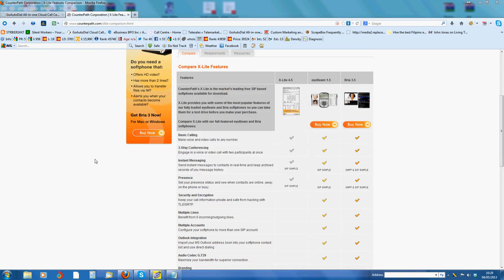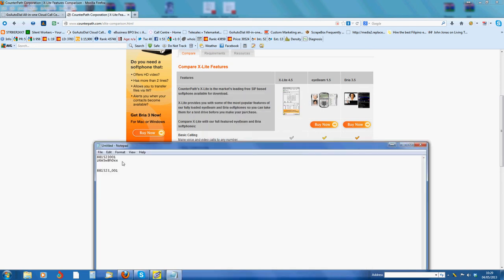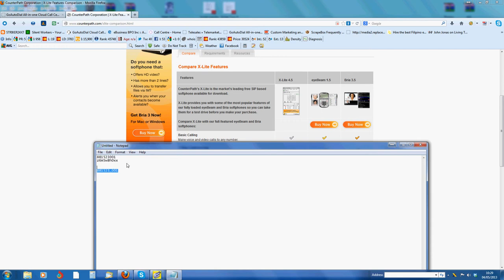While that's loading, what you would have added is an email with information like this. This will be your login details for your phone, where this one's your login details for the website, because you connect to the website to access the dialer itself.